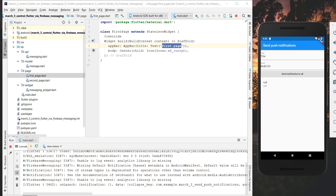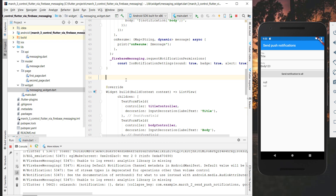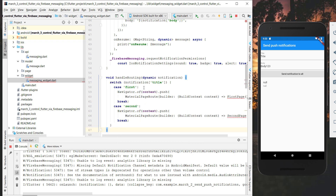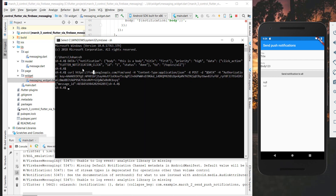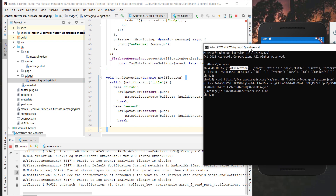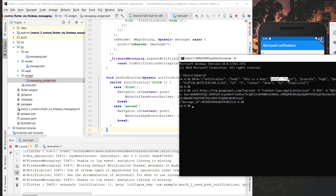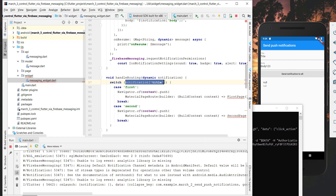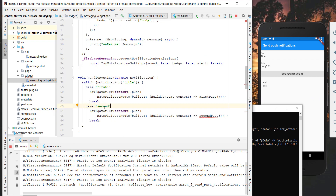Now we continue with the logic and create a new method in our messaging widget called 'handleRouting'. What we want to do is take our title from our data — we have our notification attribute which contains our title and body — and check the title. If it is 'first' then we navigate to the first page, and if the title is 'second' then we navigate to the second page.